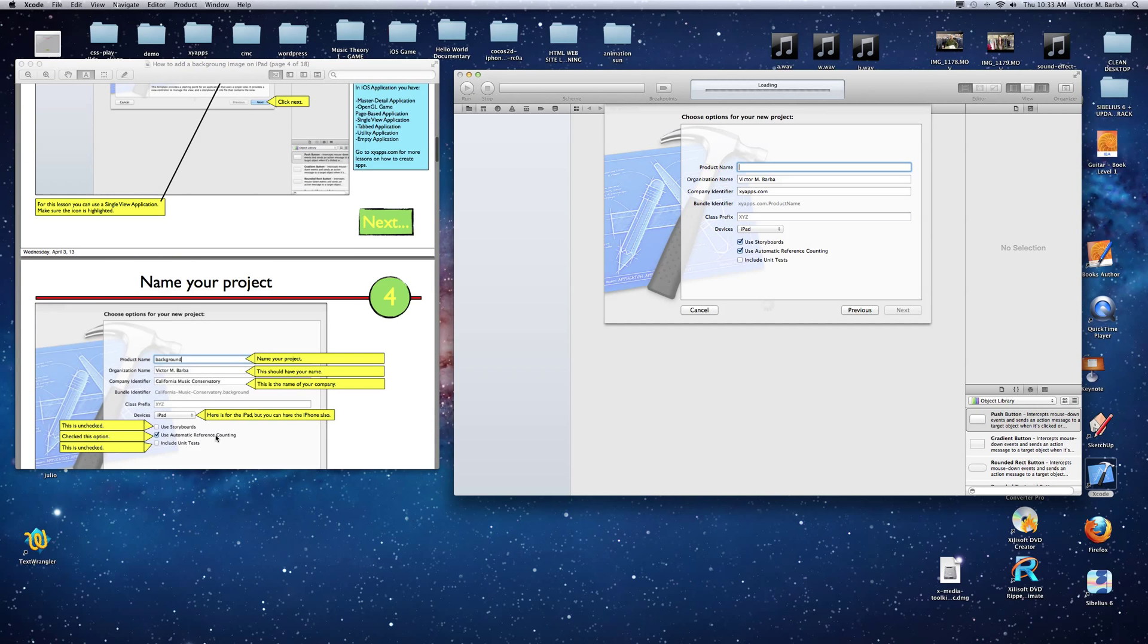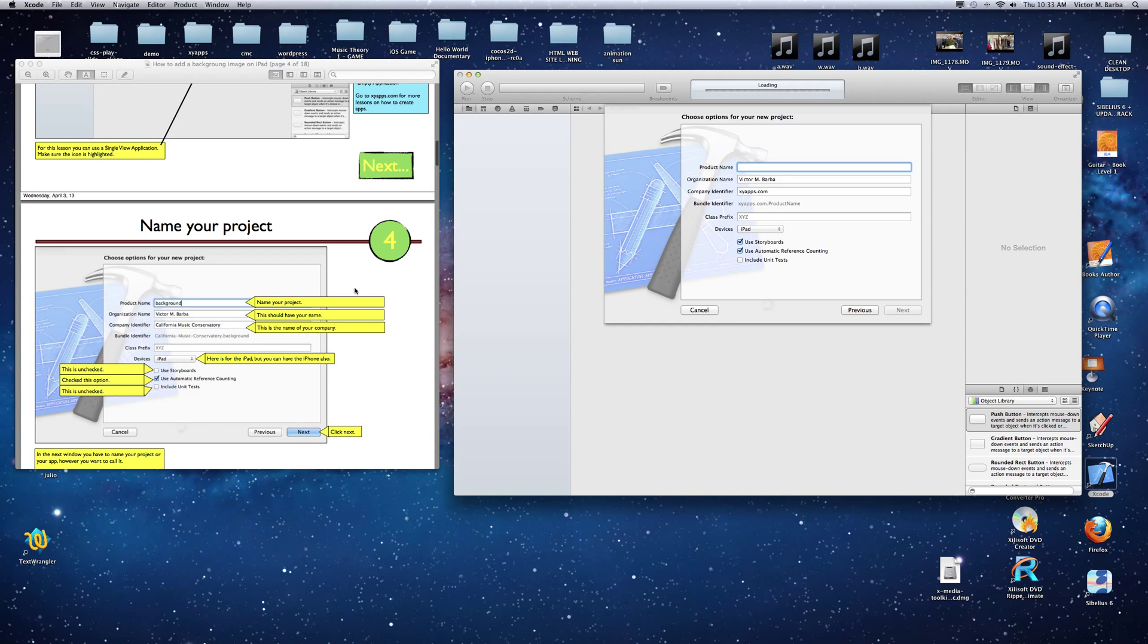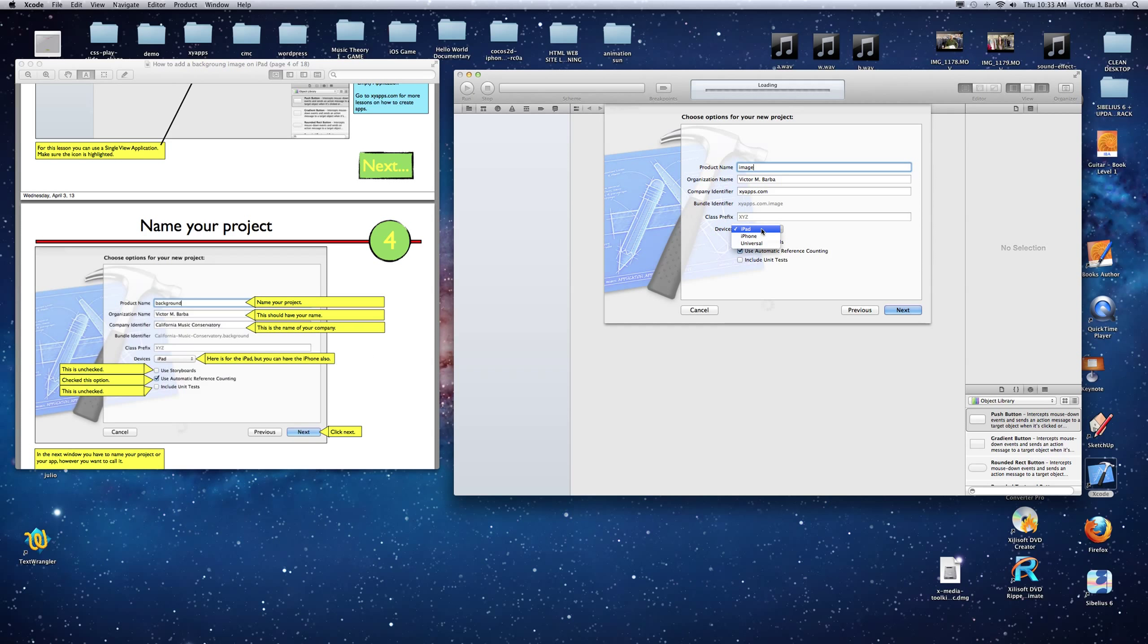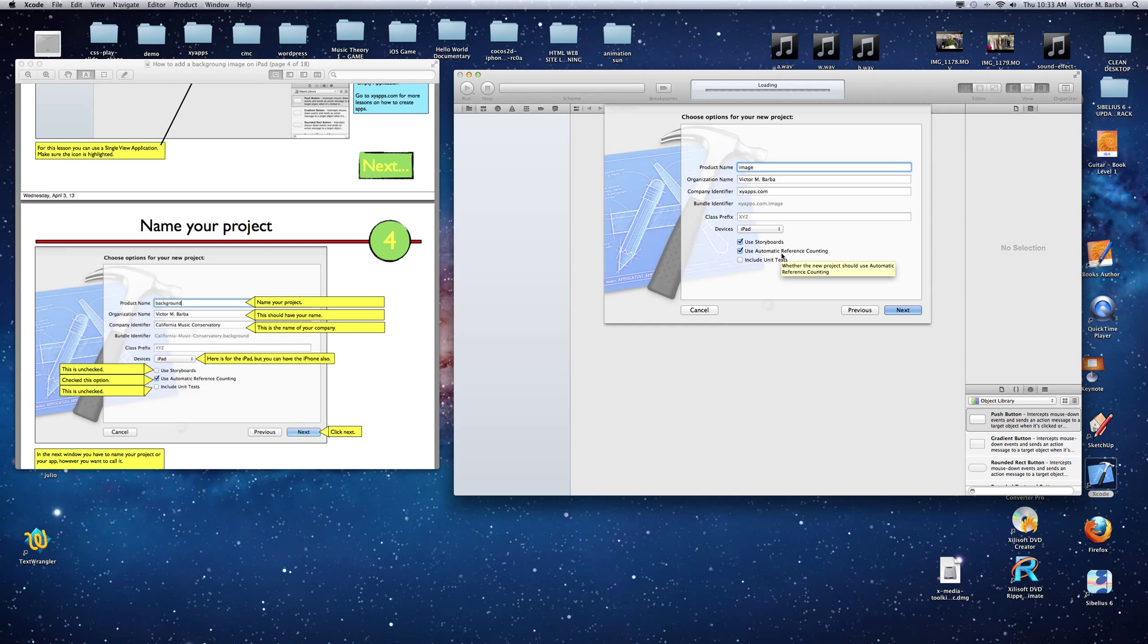Put your name and all this information. If you've seen a lot of videos, you know how to do this already. I'll just put image as the name. Then you have to decide if it's for iPad or iPhone. I'm going to do it for the iPad. I'm going to use storyboards, because a lot of videos use iPhone with the XIB file.